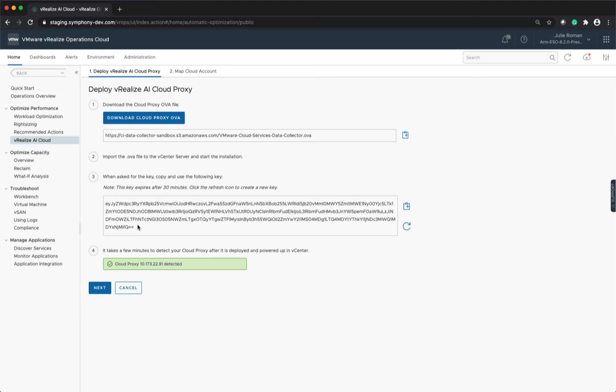Once the proxy is deployed, power it on in vCenter. It will take a few minutes for it to be detected. After it's detected, click on Next.